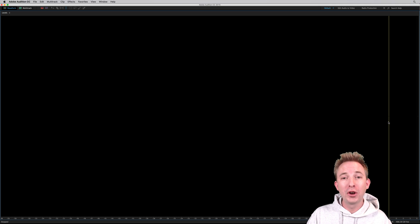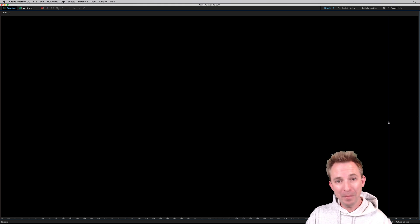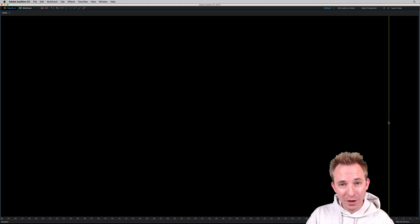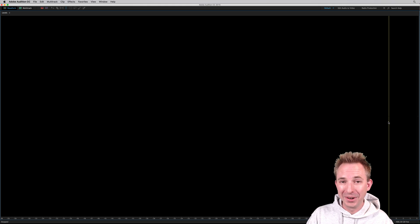So just to look at Adobe Audition's level meters, they can do a little bit more than I bet you thought they could do before you watched this video.